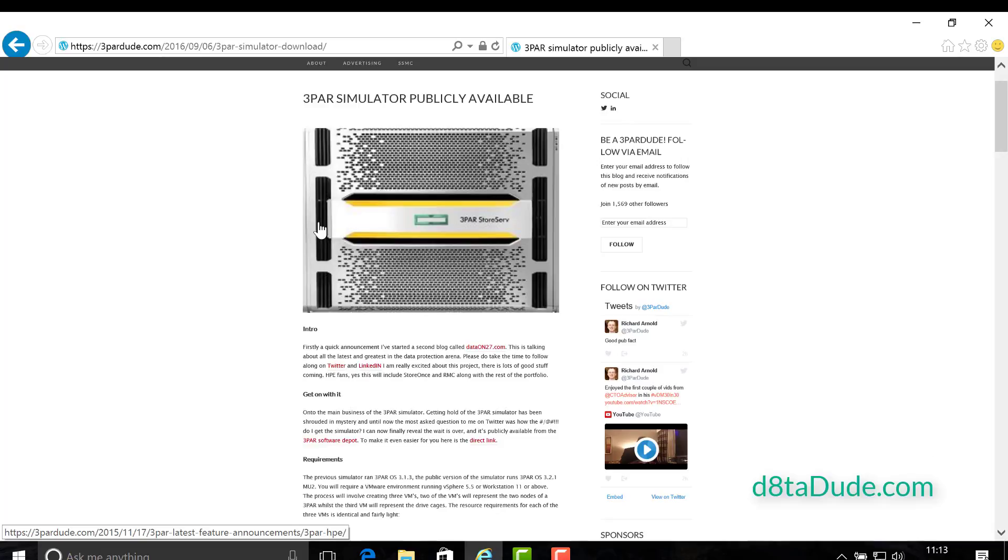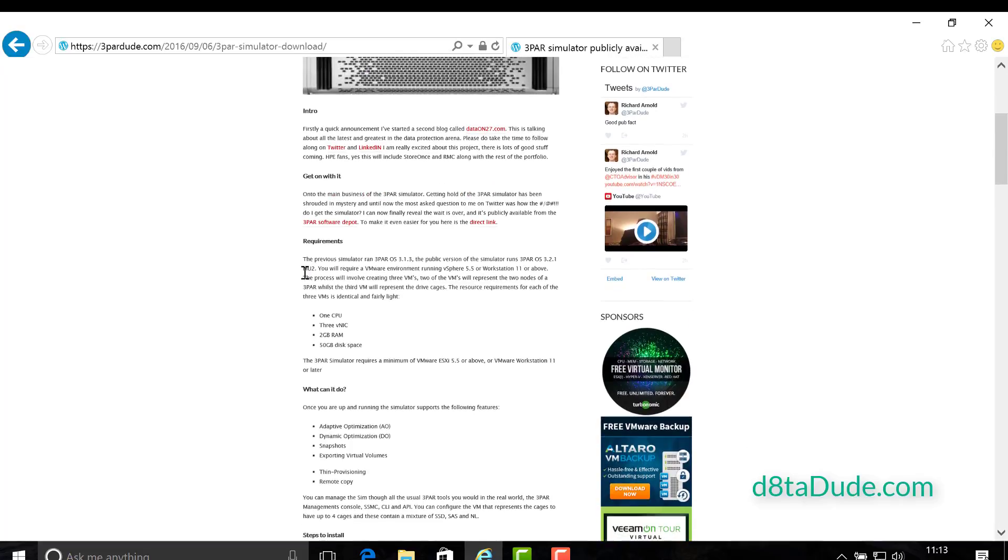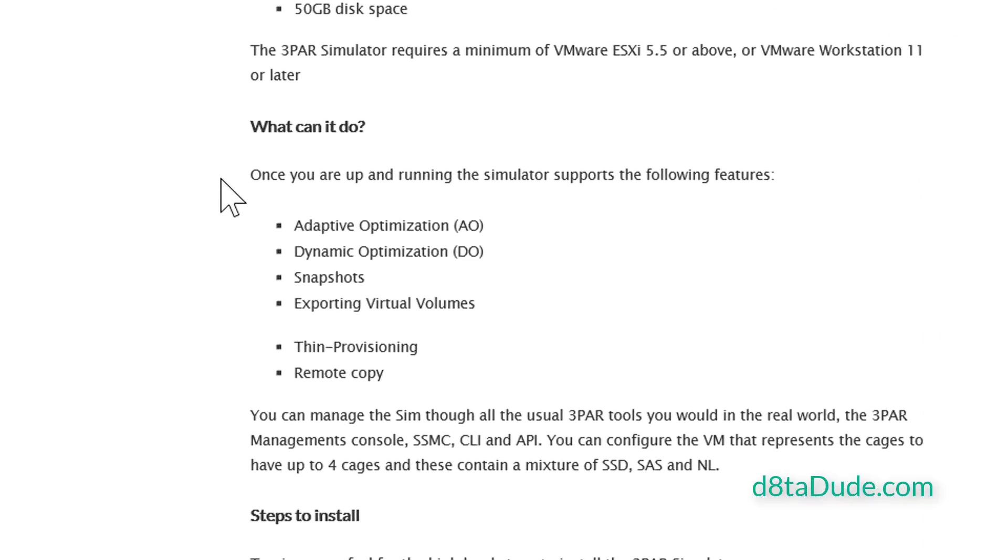For a good while the simulator was only available to partners and it must have been the most asked question I got on Twitter. How can I get it? Well, good news is it's now available for everyone. So let's take a look at what requirements you're going to need to run it. First of all, you're going to need a VMware lab. You can either use VMware Workstation 11 or above or VMware ESXi 5.5 or above. The nice thing about it is it does give you a wide range of capabilities you would expect from a standard physical 3PAR.